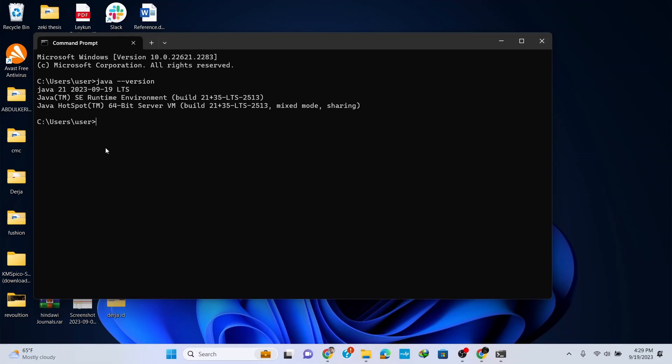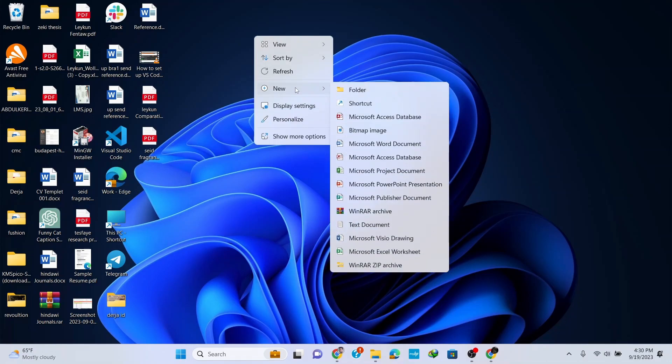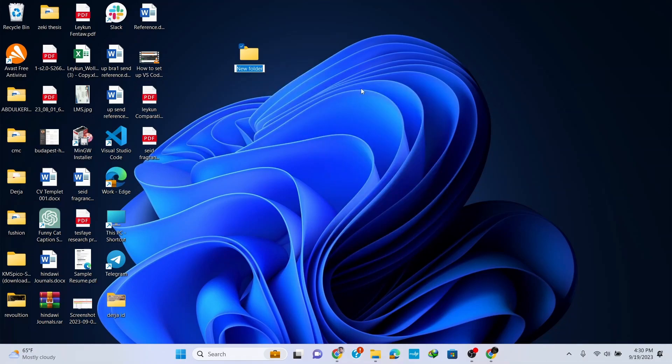You can see that this version of Java - Java 21.1 LTS or Long-Term Support - is correctly installed. Now let's write a simple Java program. Create a new folder on the desktop and name it Java Programs.